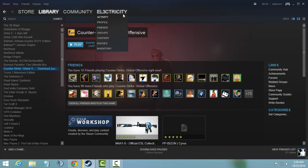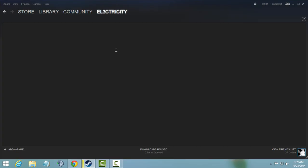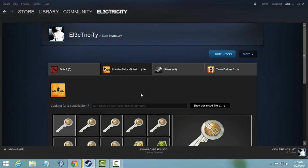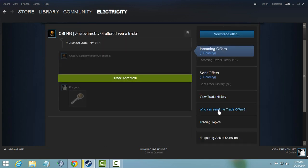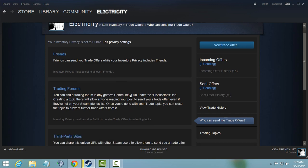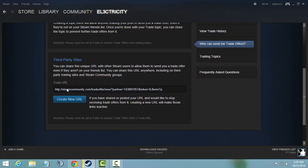Go to your inventory in Steam. After your inventory is open, click on trade offers, scroll down and select who can send me trade offers. Scroll down and there you will see...